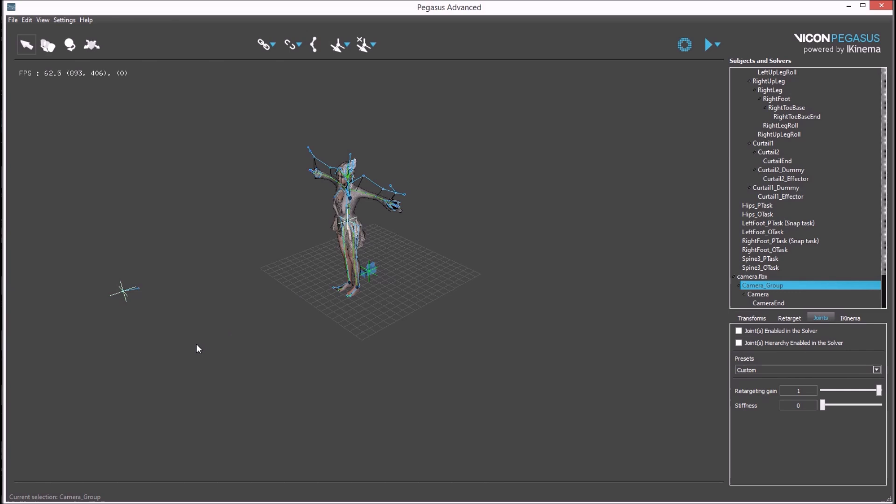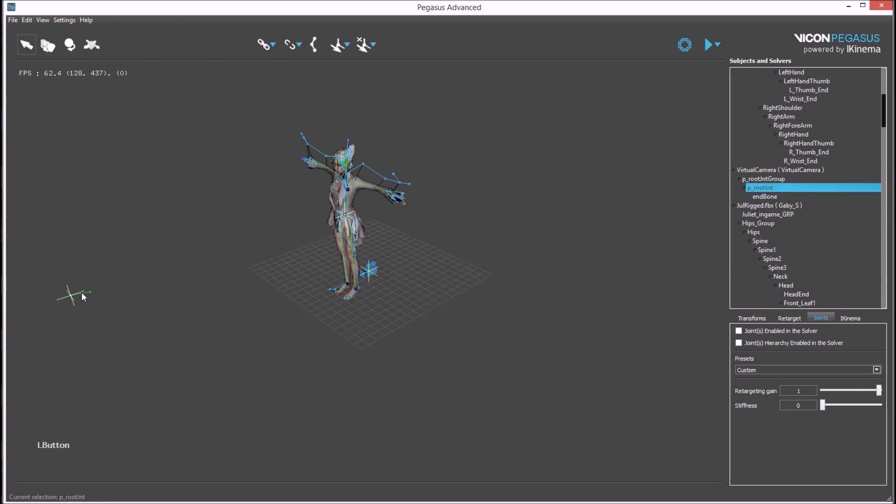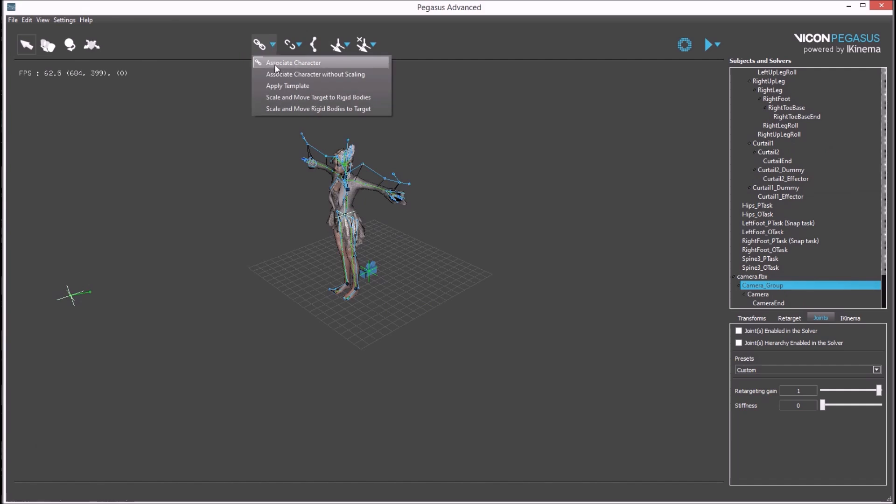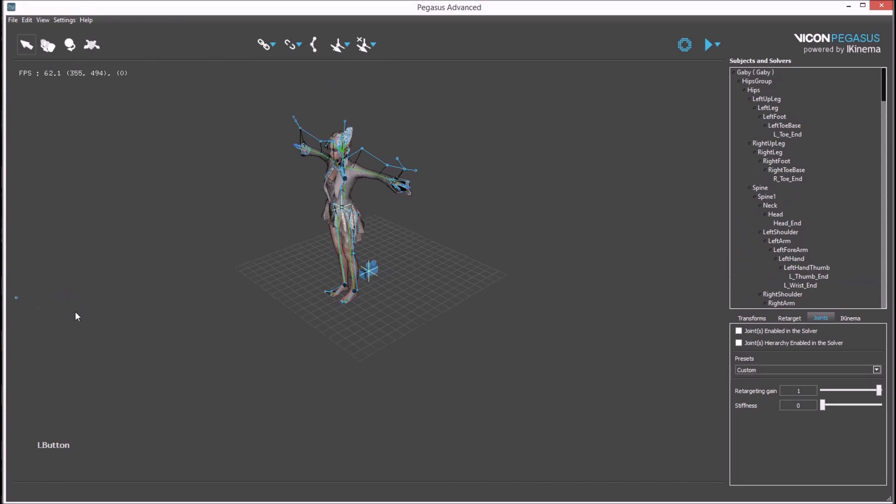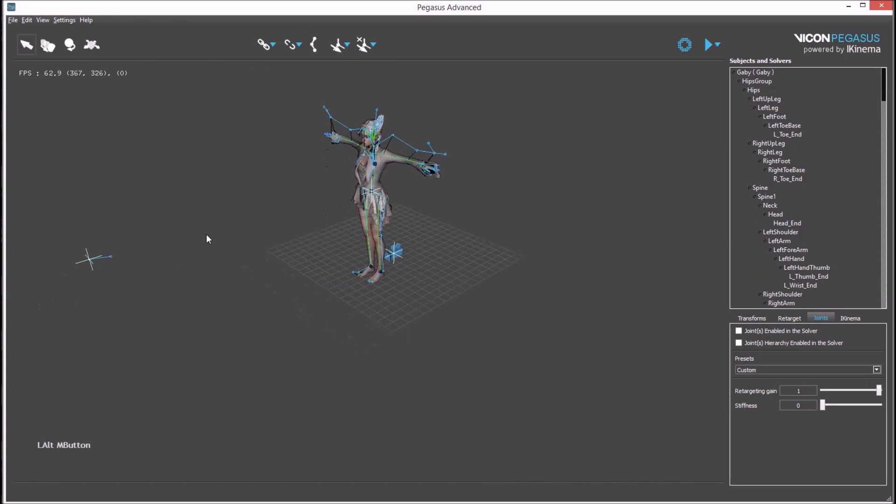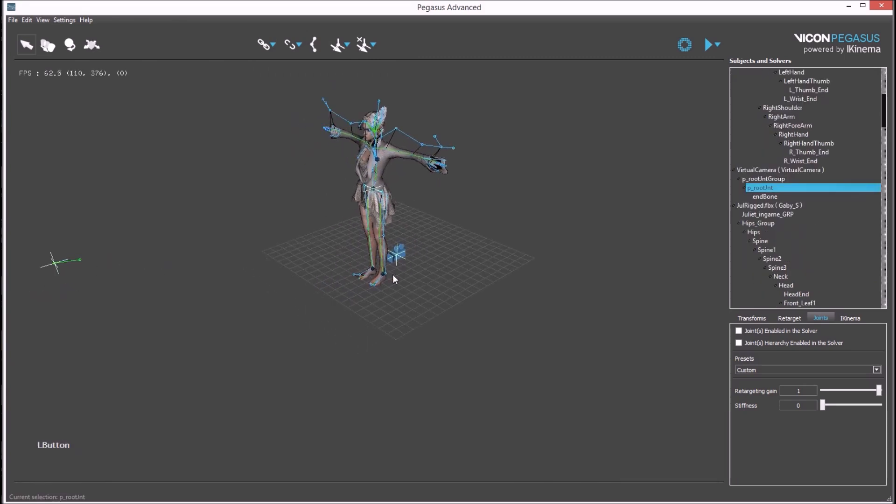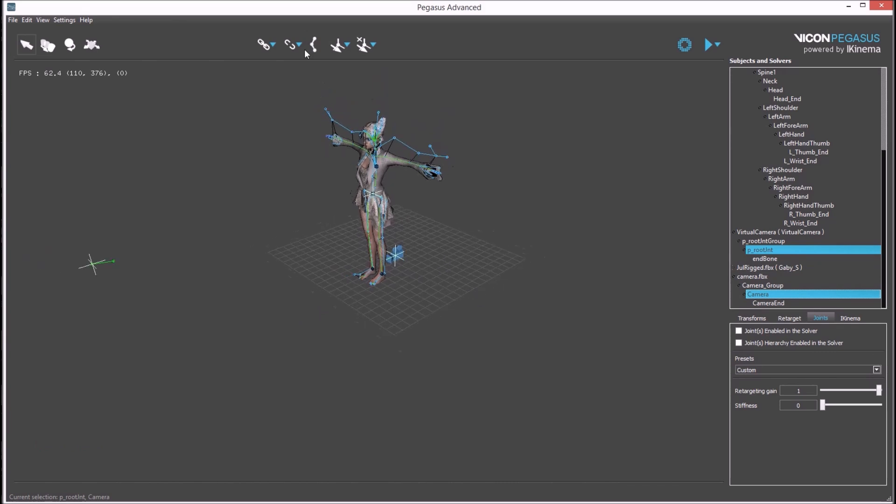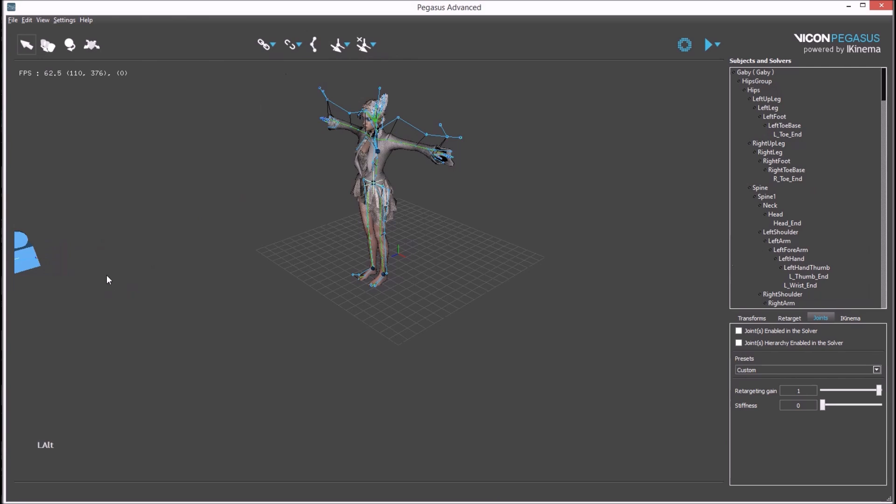To associate the model to the virtual camera data, the source needs to be selected, then control select the target and associate character without scaling. We need to select the bones rather than the groups. This can be easy to do through the outliner. First, select a bone from the source data, control select one bone from the camera model, and then associate character without scaling.